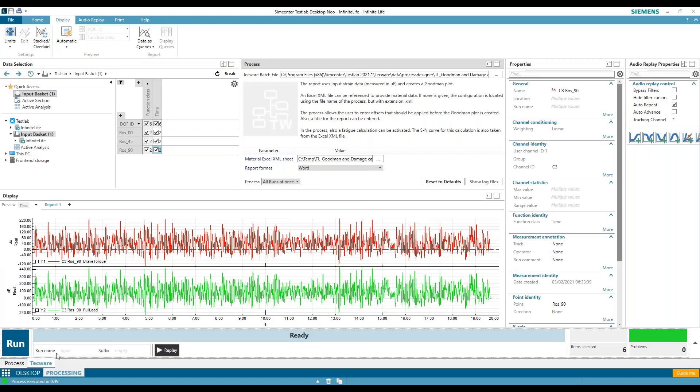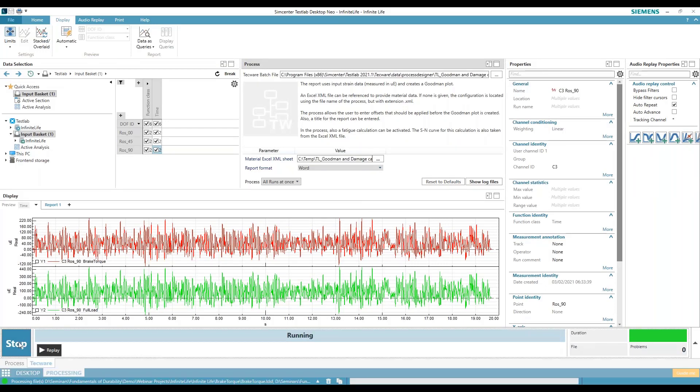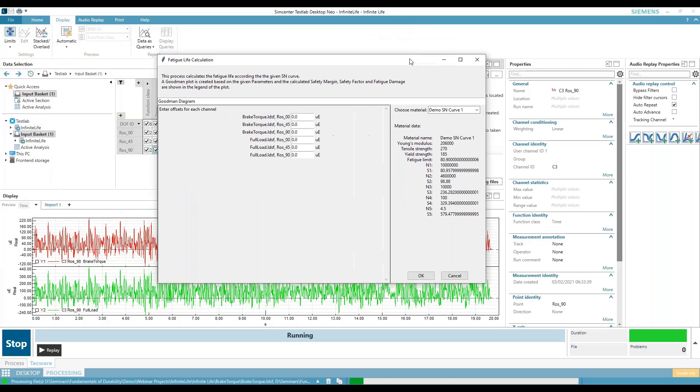Let me reject this and hit run. And now it's going to call up a window. So here's my window. This is my material curves, my material database.